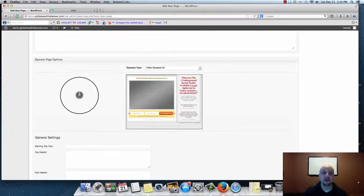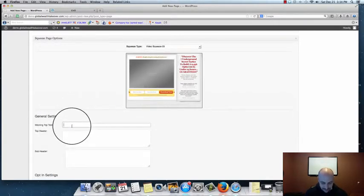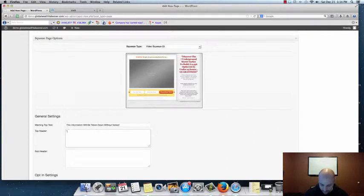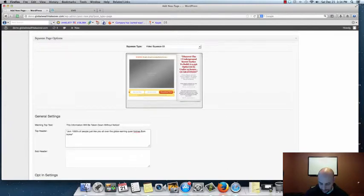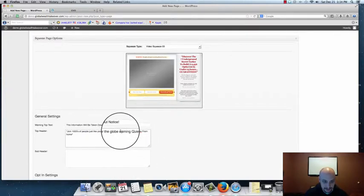We're going to put content in here to get people enticed to exchange their name and email address for a free video. We have a Warning Text field — that's the text at the top of the screen — and we'll put something like: 'This offer will be taken down very soon without notice.' For our Top Header, we'll put in quotes: 'Join Thousands Of People Just Like You All Over The Globe Earning Quiet Fortunes From Home.'